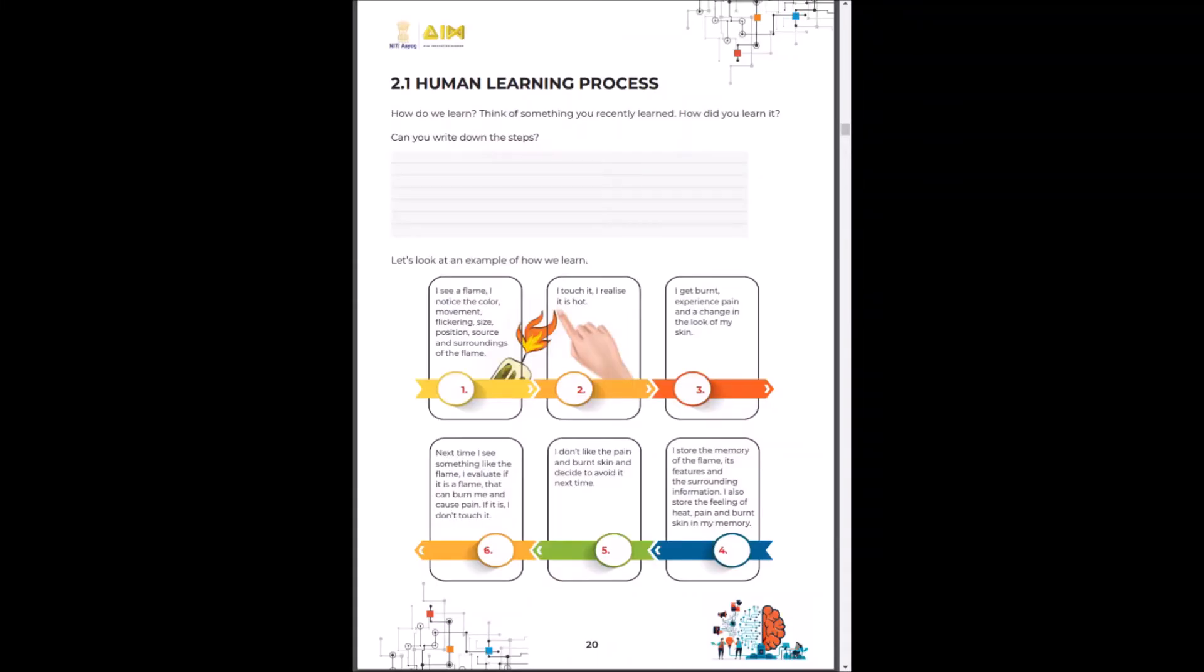The human learning process is completely experience based. You can think of a recent activity that you have learned and you can quickly write your points down here. Let's look at a quick example about flames.